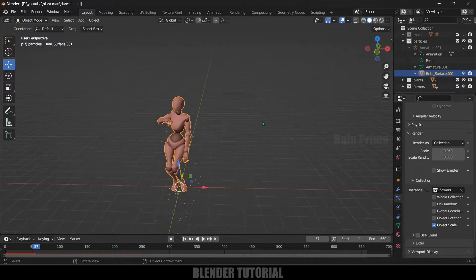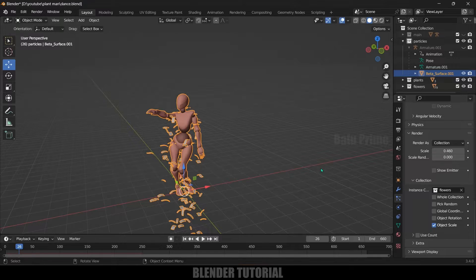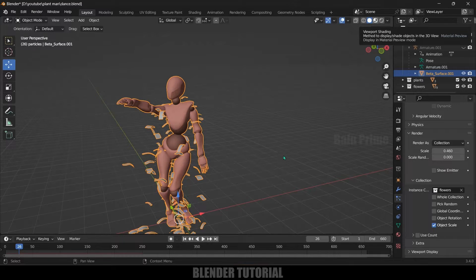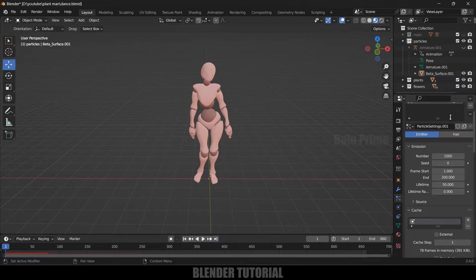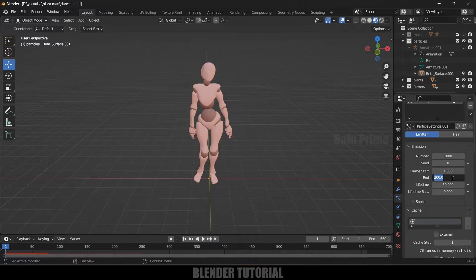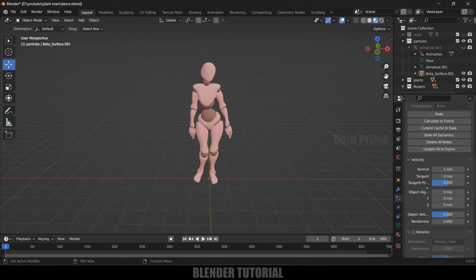In the Collection select Flowers. Now we got flowers falling down. Let's adjust the scaling. Move to the shading viewport and play — you can see the petals falling down. Come to the particle settings, change the end frame to 660 to match the timeline length. Add a bit of life randomness value.